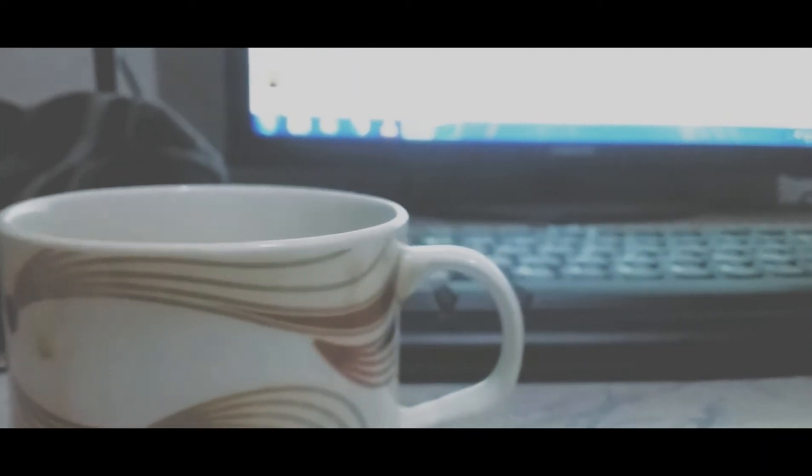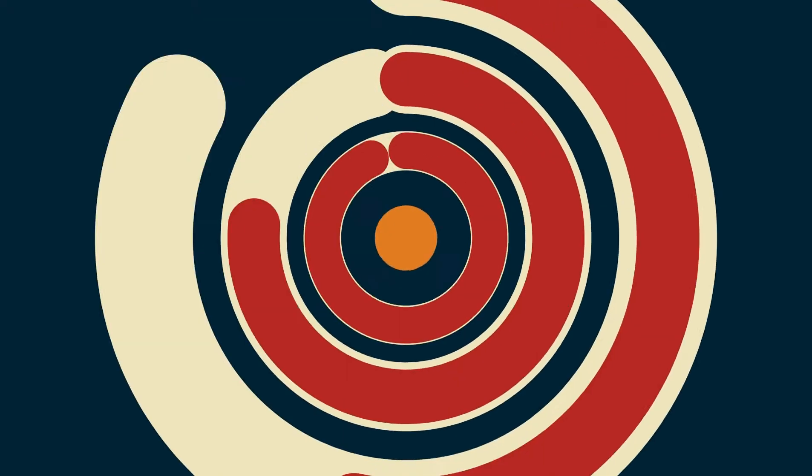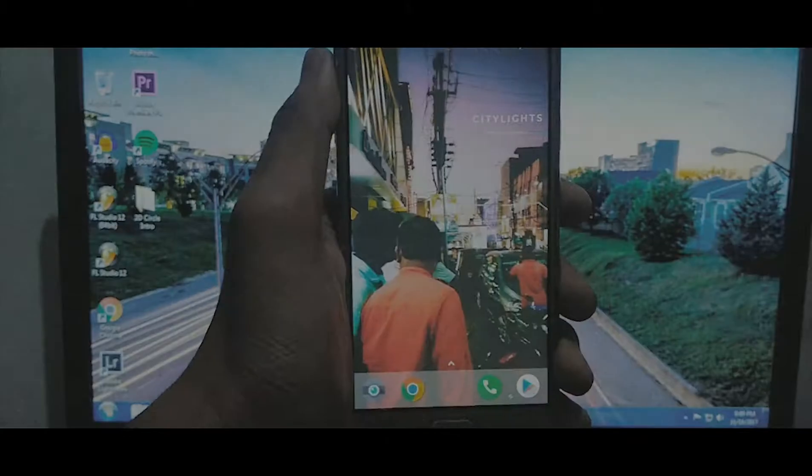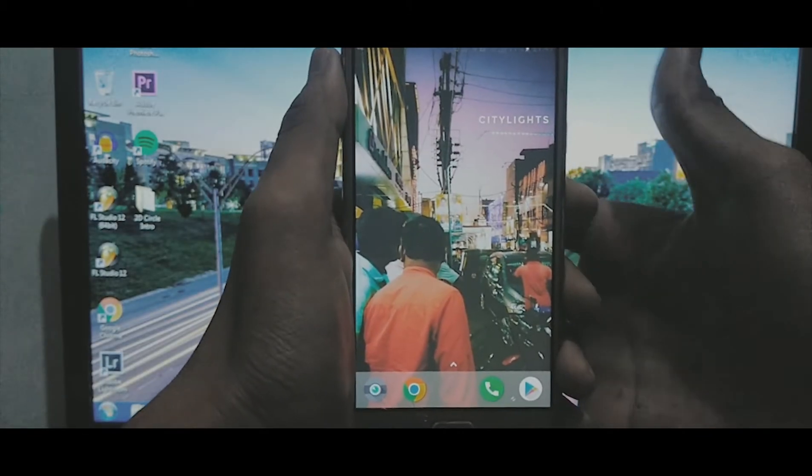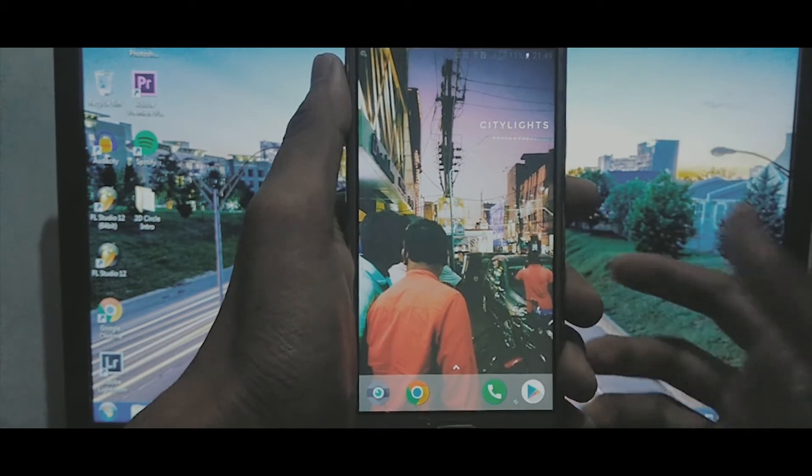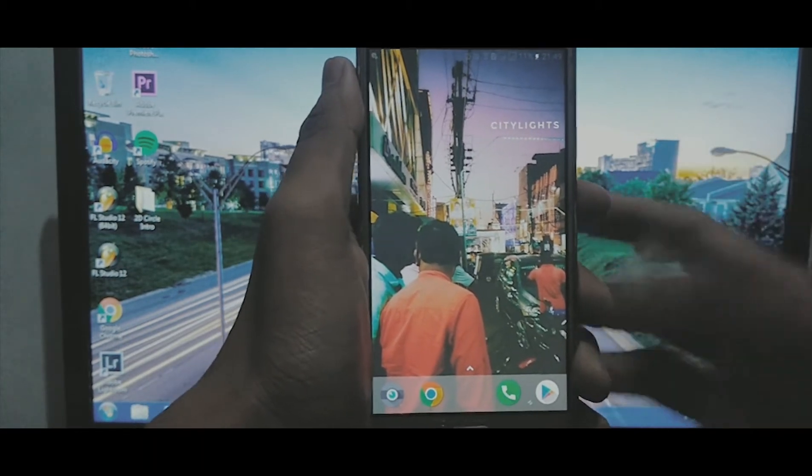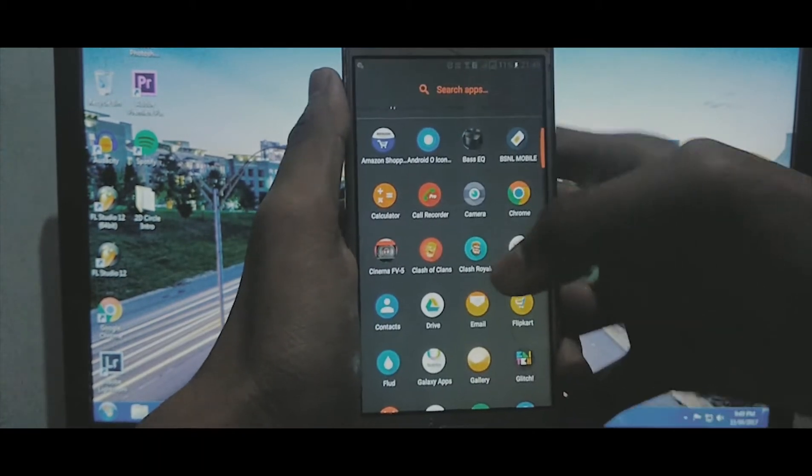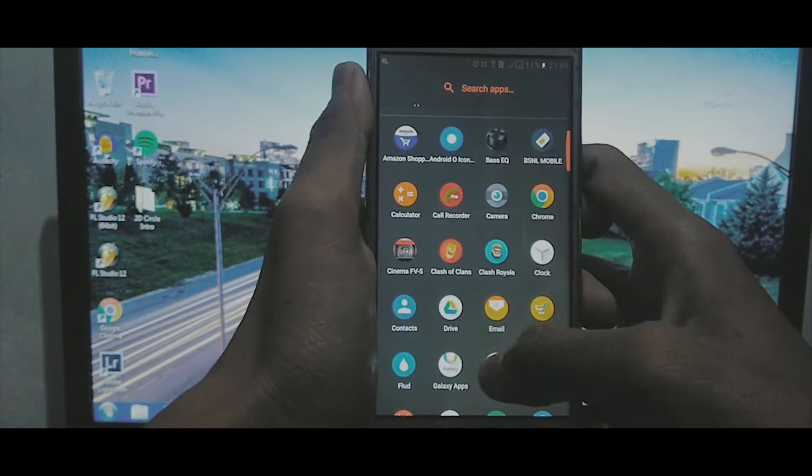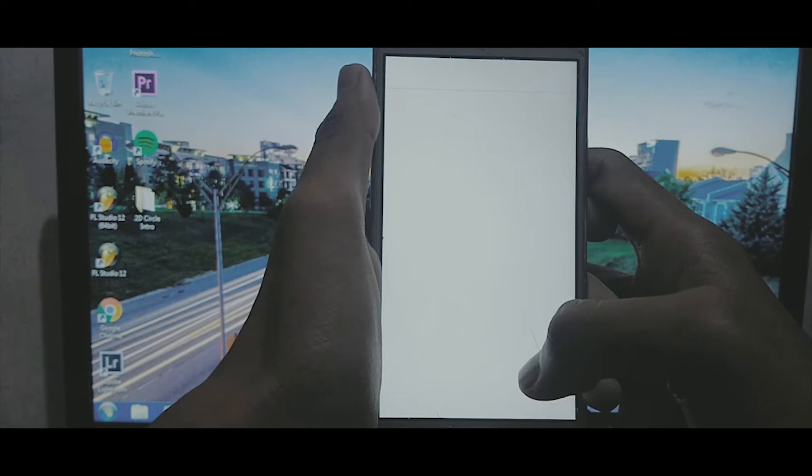Hey guys, they are back with another video. In this video I'm going to teach you how to color grade your videos in smartphones. So guys, we were talking about color grading videos in smartphones, so I will be just showing you the process.